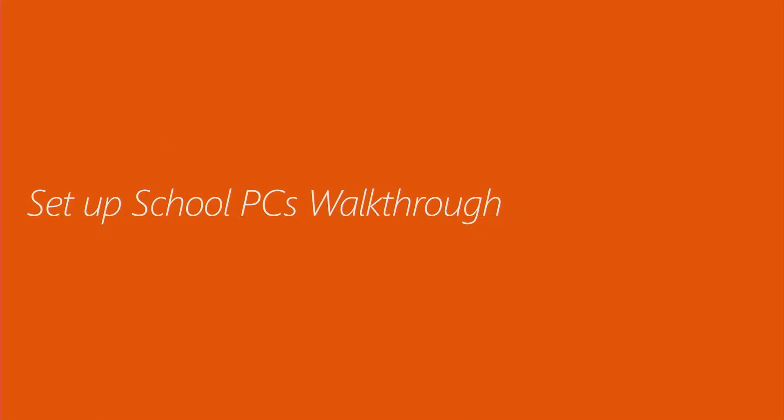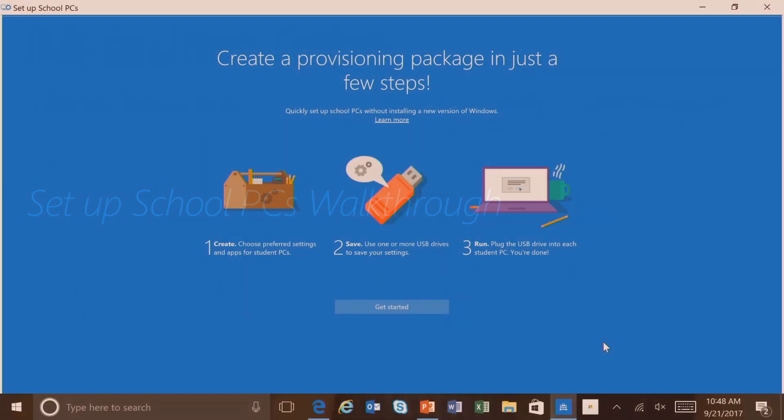Let's now do a walkthrough of the Setup School PCs application. We're currently in the Setup School PCs application, and you can see it's explaining the different steps that you will go through to create a provisioning package. We're going to first choose preferred settings and apps for student PCs. We're then going to save this provisioning package on one or more USB drives. And then during the Out-of-Box Experience, we're going to plug in the USB drive and the provisioning package will be installed on the PC. So it's a pretty straightforward process. Let's go ahead and click Get Started.